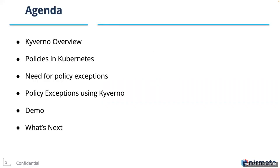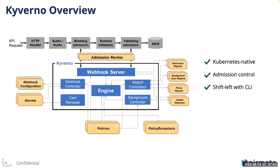This is our agenda for today. I'm sure most of you know what Kyverno is, but for the benefit of everyone, we'll have a quick overview of Kyverno. What are policies in Kubernetes? What is the need for policy exceptions? How Kyverno enables policy exceptions? We'll also look at the demo of policy exceptions in Kyverno. And in the end, we'll talk about what's next for Kyverno and policy exceptions.